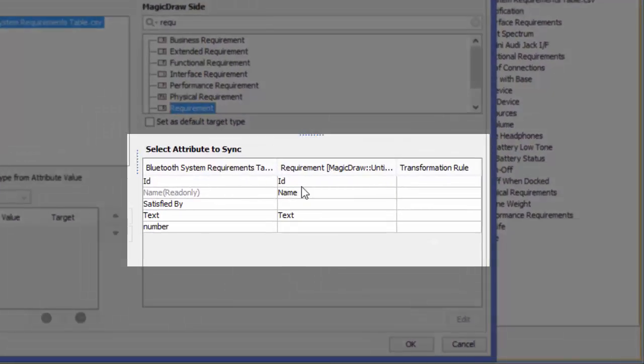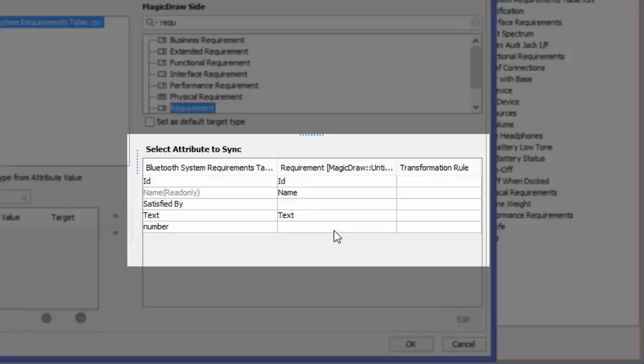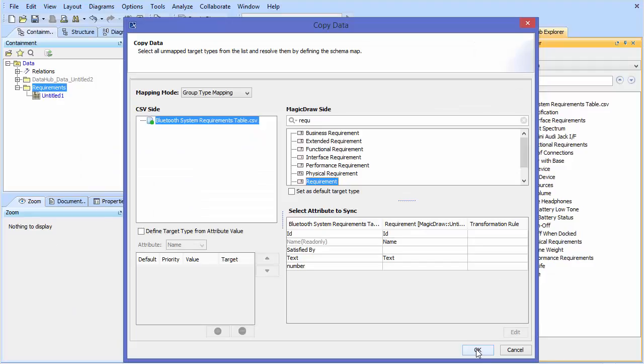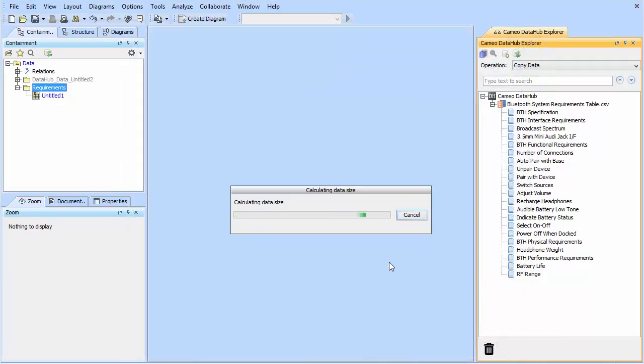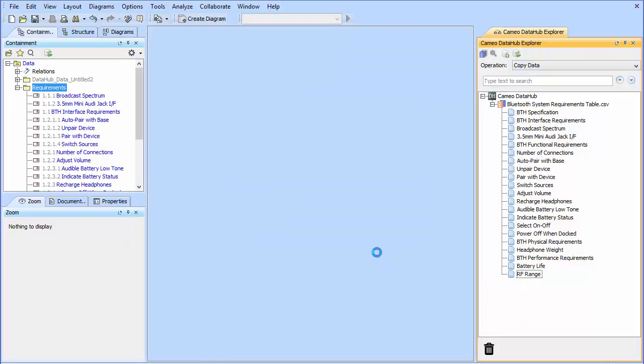We're going to select, and you can see here that our information from our CSV file matches the SysML language via ID, name, and text. So for this instance, it's going to already map for us. And once we've completed that, we'll click OK and we'll move forward.